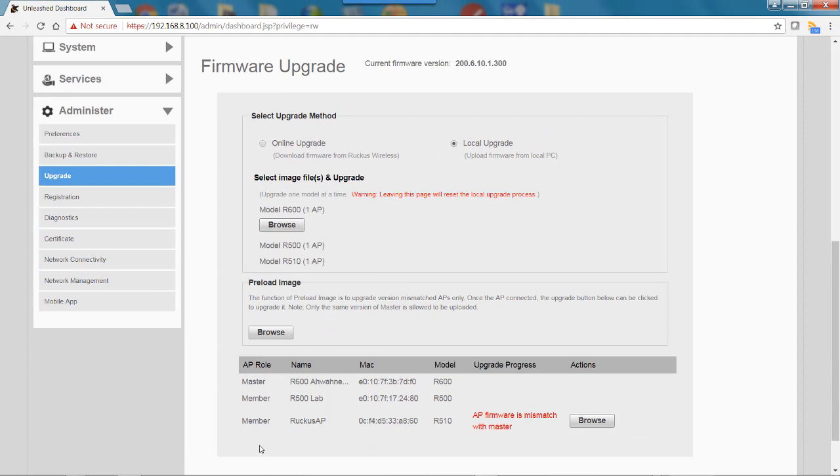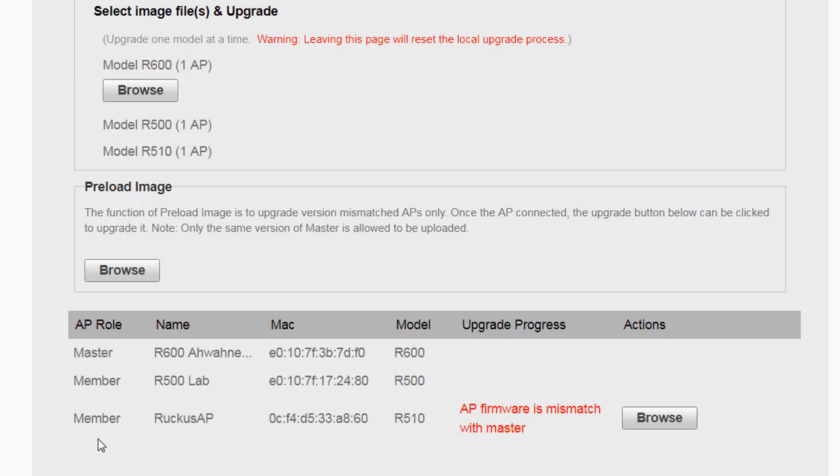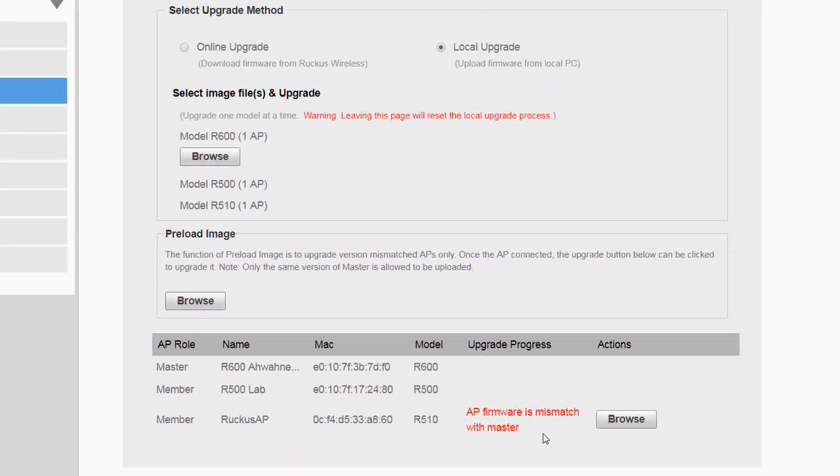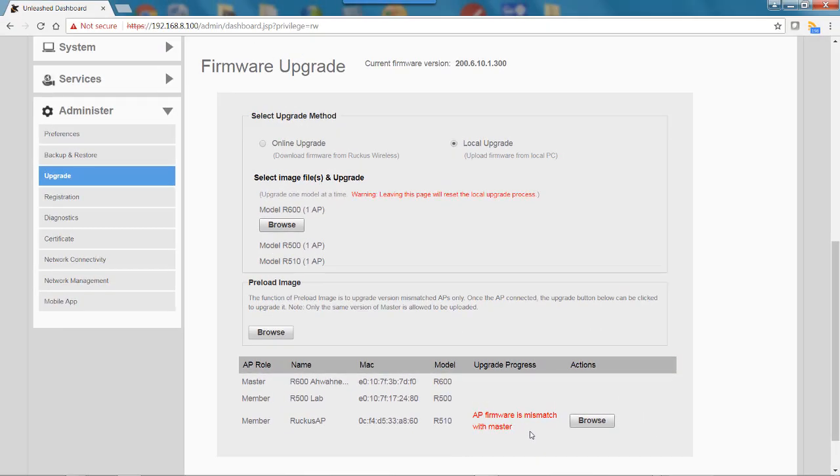Now, if we look at this and go to the bottom, we have a master AP, an R600, and an R500. On the new member AP that's joined, it says the AP firmware is mismatched with the master. Before doing this operation, I would have had to download that firmware file.